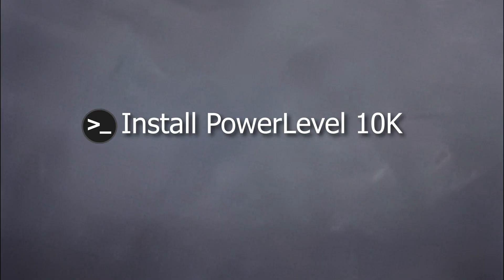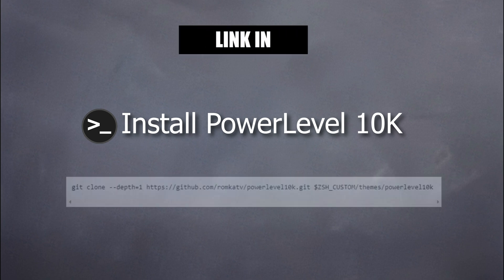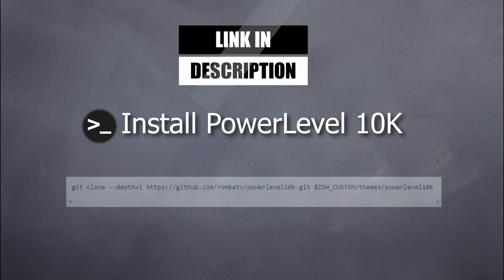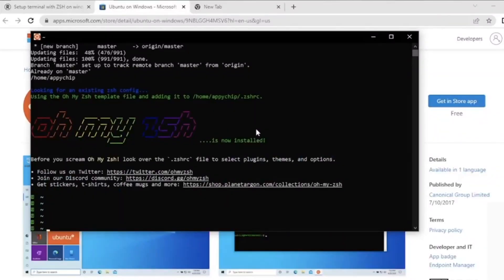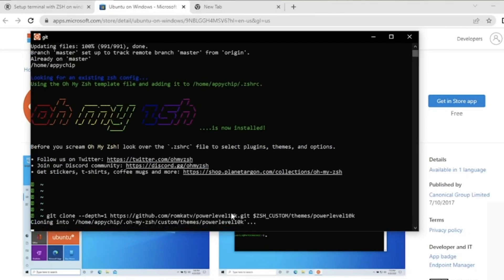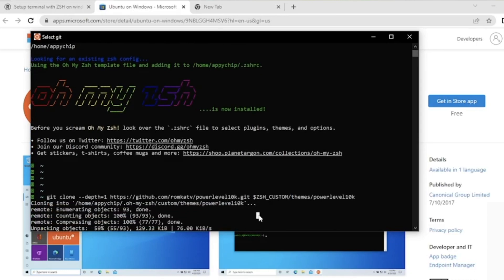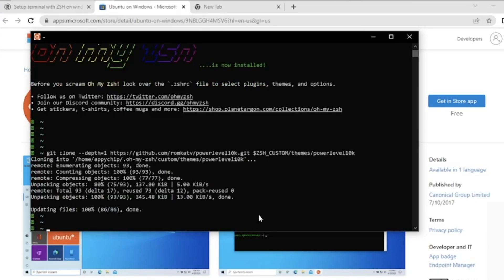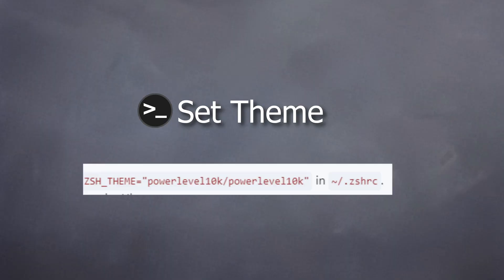The next thing we need to do is install PowerLevel10k. Use the provided command to clone this repository, and then set it in the .zshrc file. By default the git command should already be in Ubuntu — if not, install it with 'apt install git.' Let's clone the PowerLevel10k repository. Once done we will edit the .zshrc file in the home directory and add PowerLevel10k.